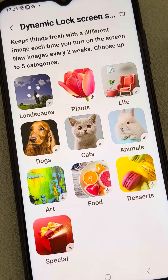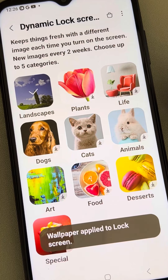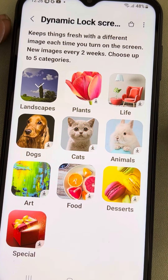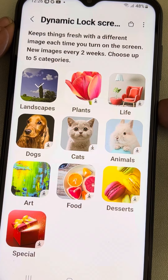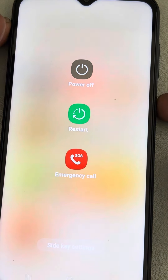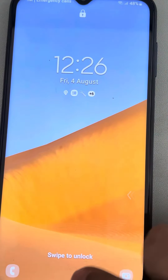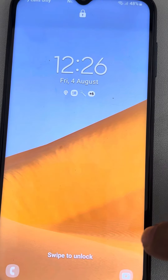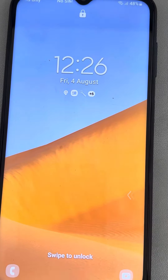Once it gets downloaded, the wallpaper is applied to the lock screen. Now whenever you lock your phone, the lock screen will change. Thanks for watching — please do like.